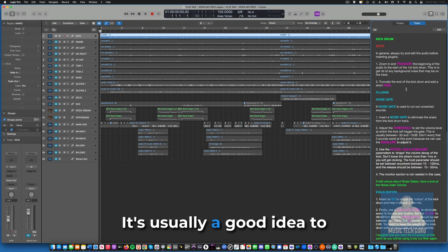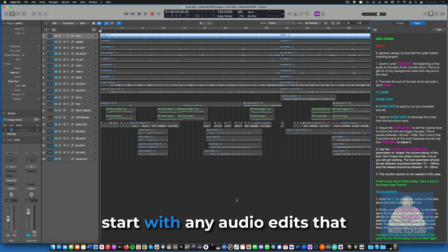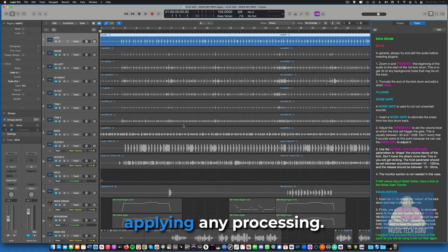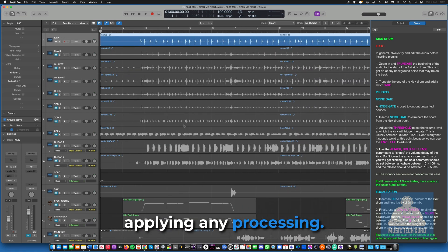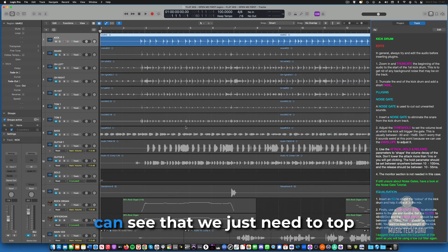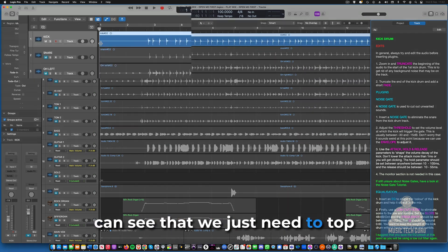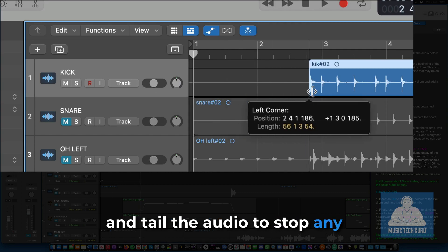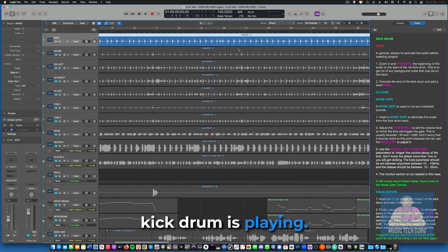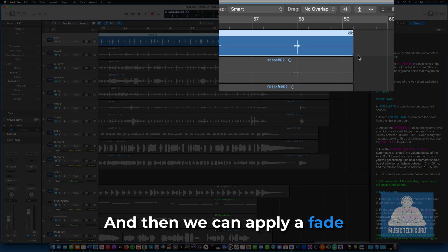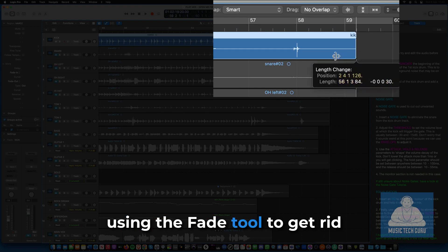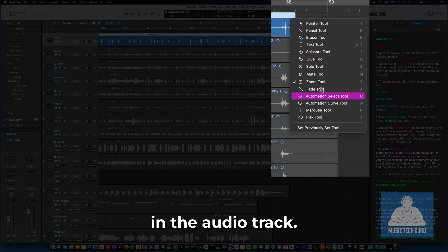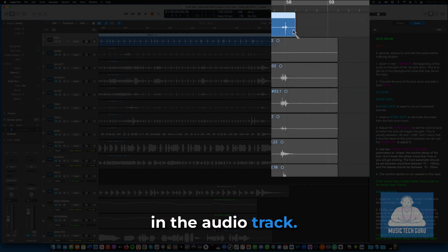It is usually a good idea to start with any audio edits that need to be completed before applying any processing. In the case of the kick drum, you can see that we just need to top and tail the audio to stop any noise before and after the kick drum is playing. And then we can apply a fade using the fade tool to get rid of any pops or clicks in the audio track.